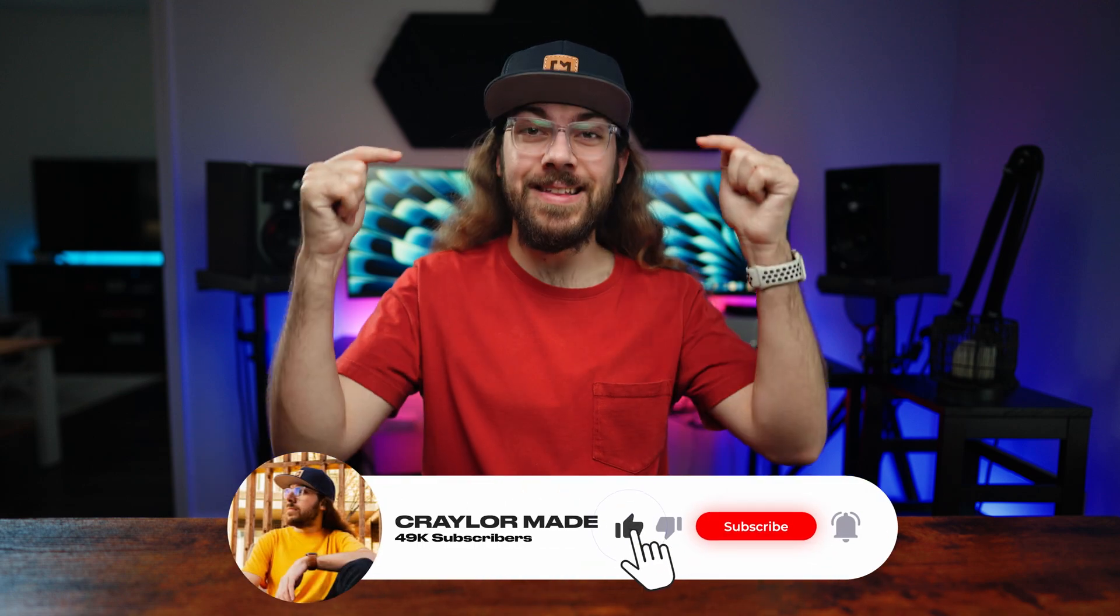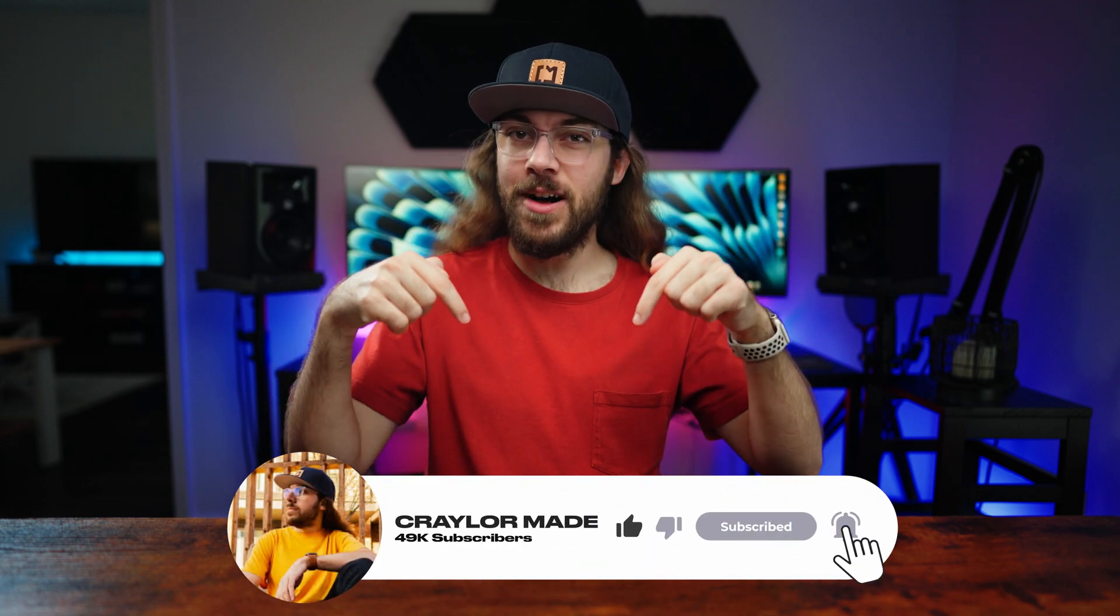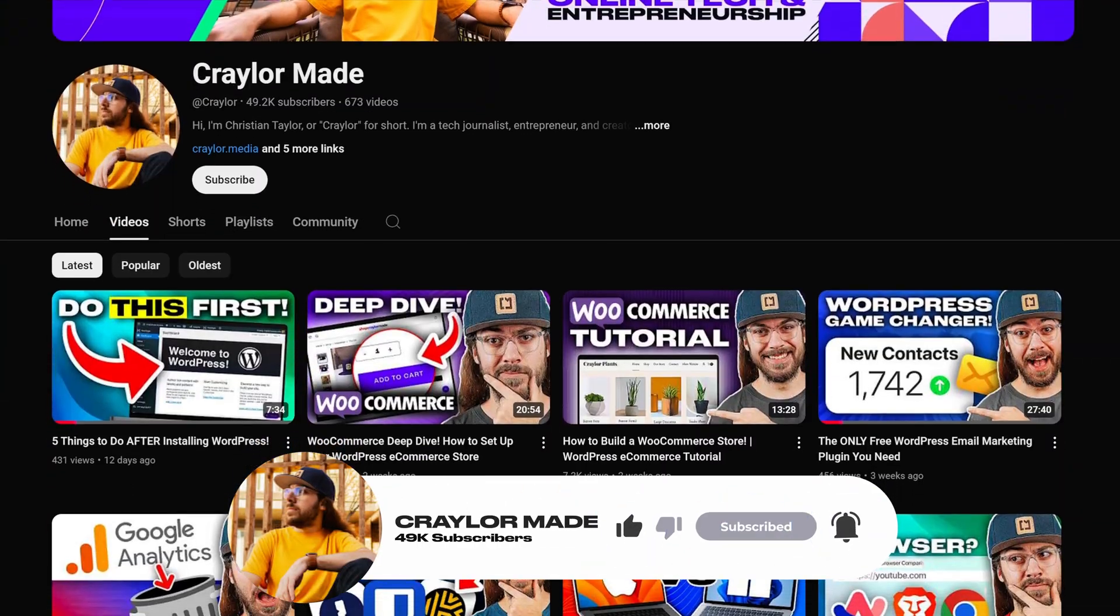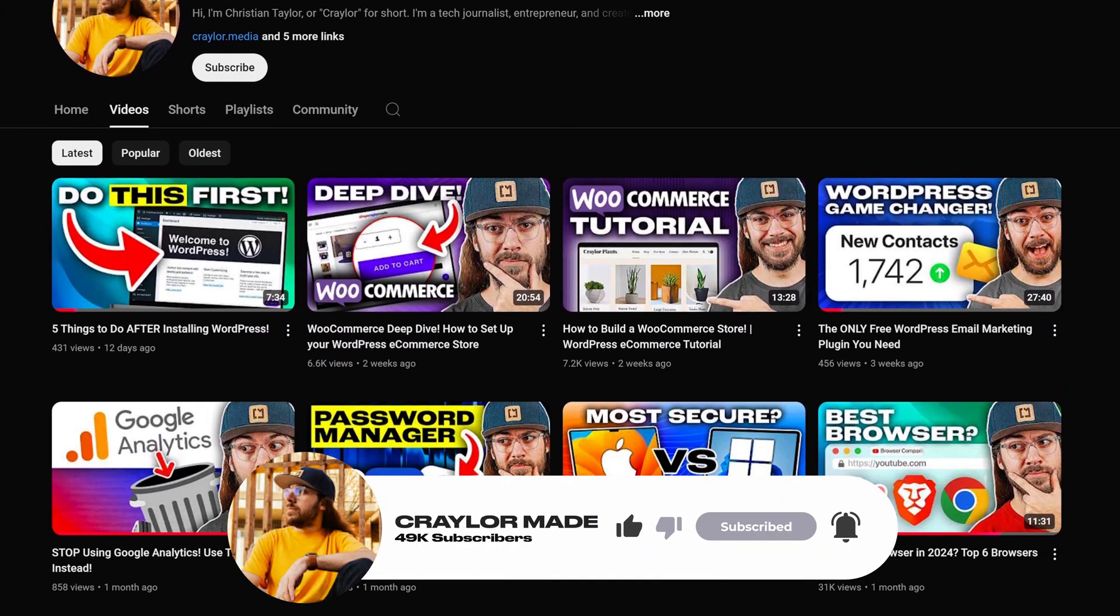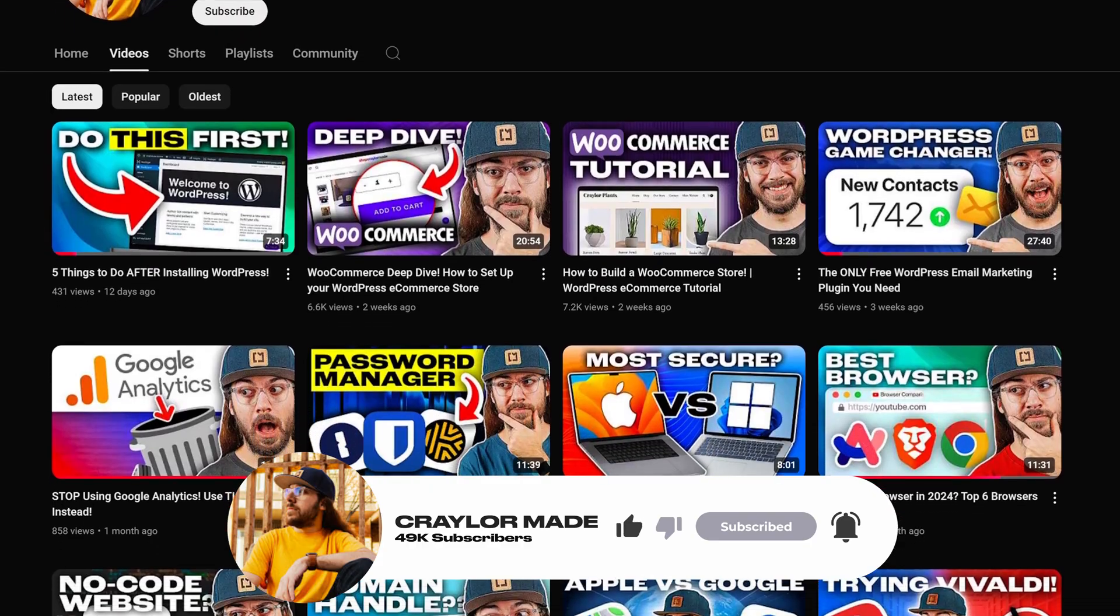But regardless of your browser choice, you can still hit that subscribe button. Subscribing and clicking the bell ensures that you never miss a new video.